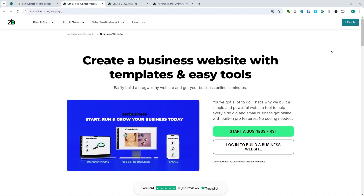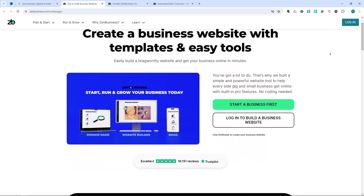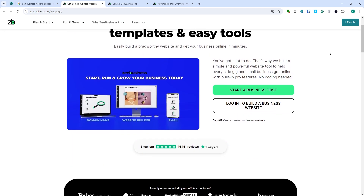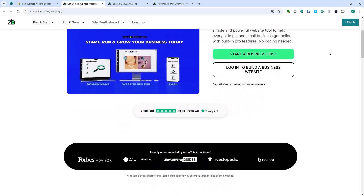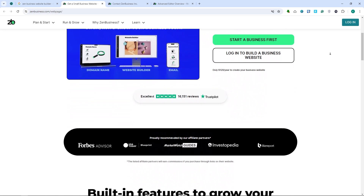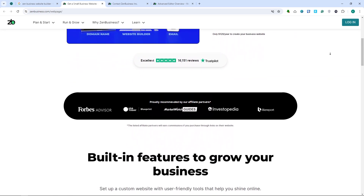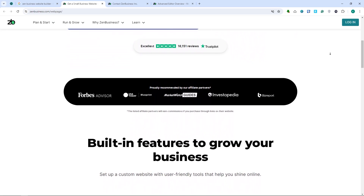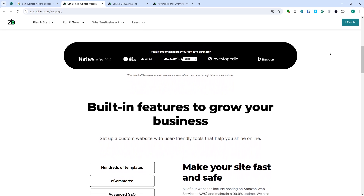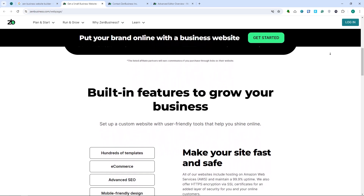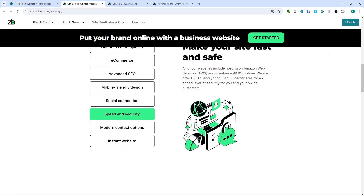Now for the pros and cons. The first pro is its user-friendly interface — it's easy for beginners to navigate and use. Number two is affordable pricing, with competitive pricing plans suitable for various budgets, which we'll discuss later on. We also have comprehensive features, which includes all essential tools needed to create and manage a professional website, and integrated e-commerce that simplifies the process of setting up and managing an online store.